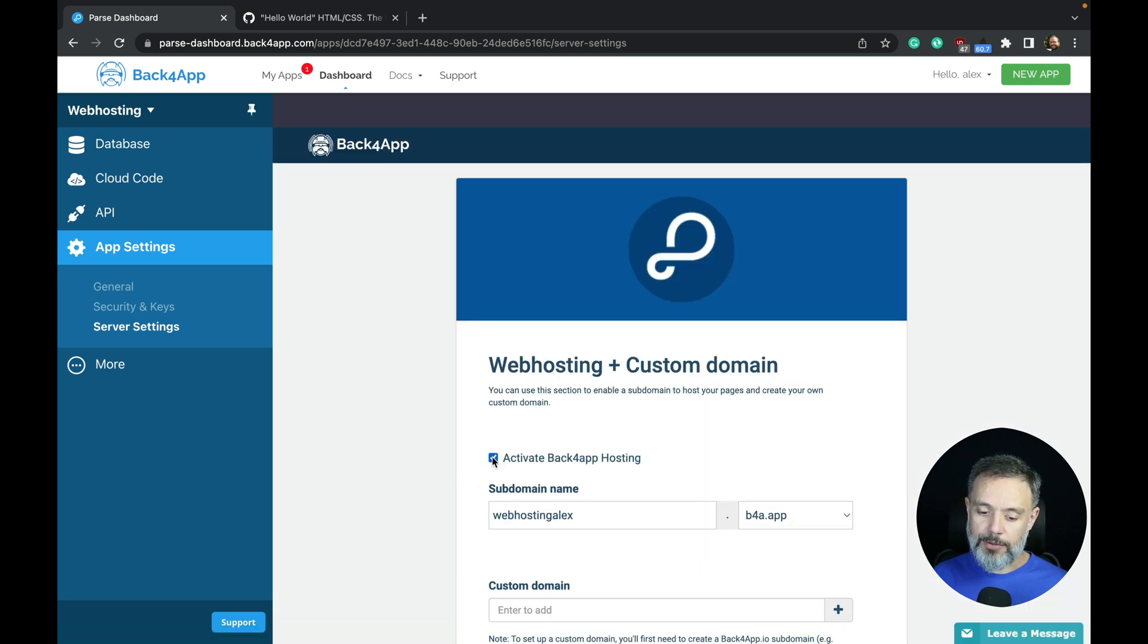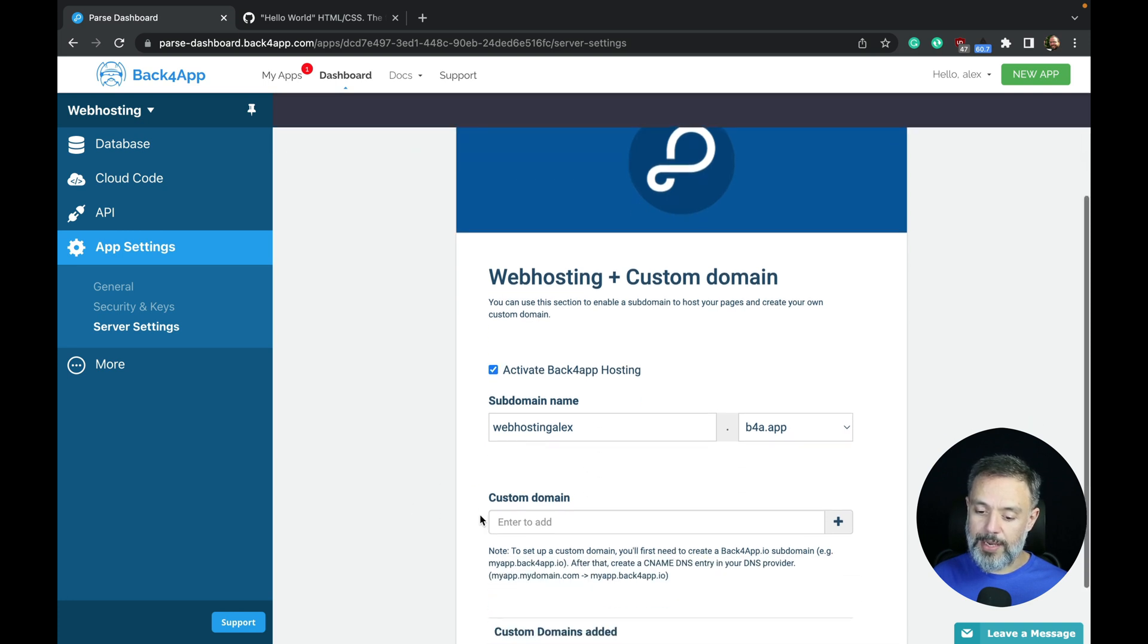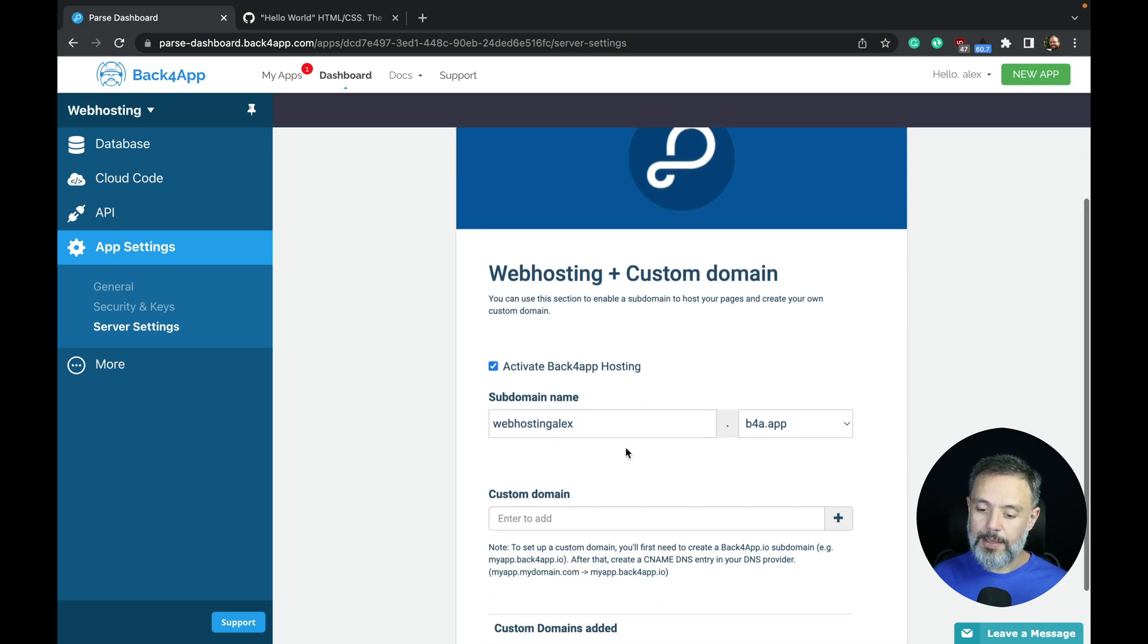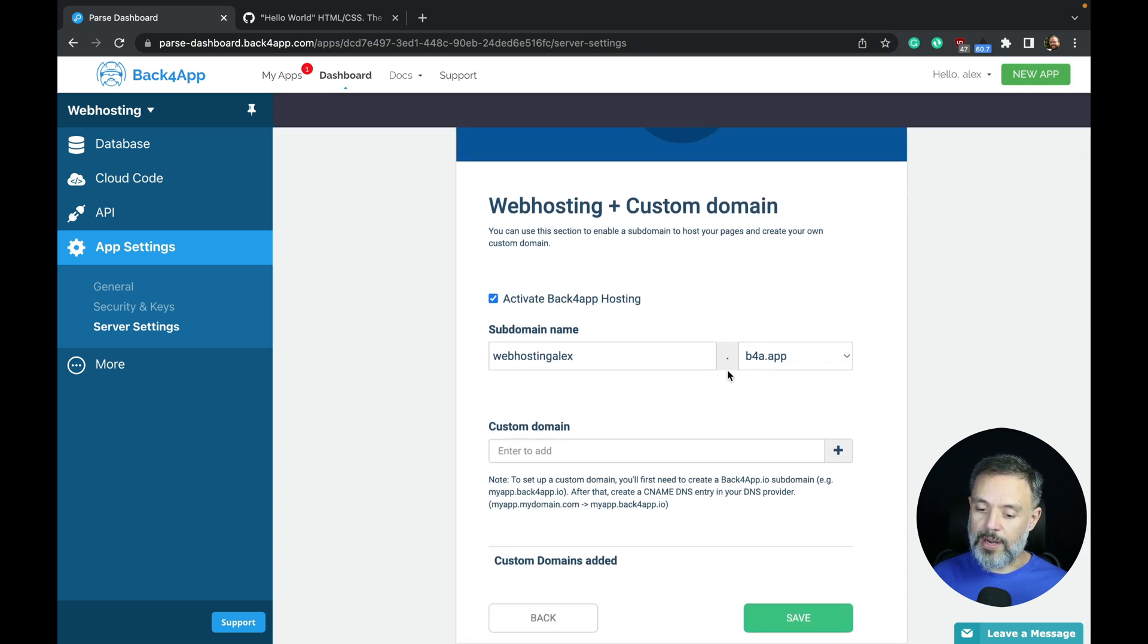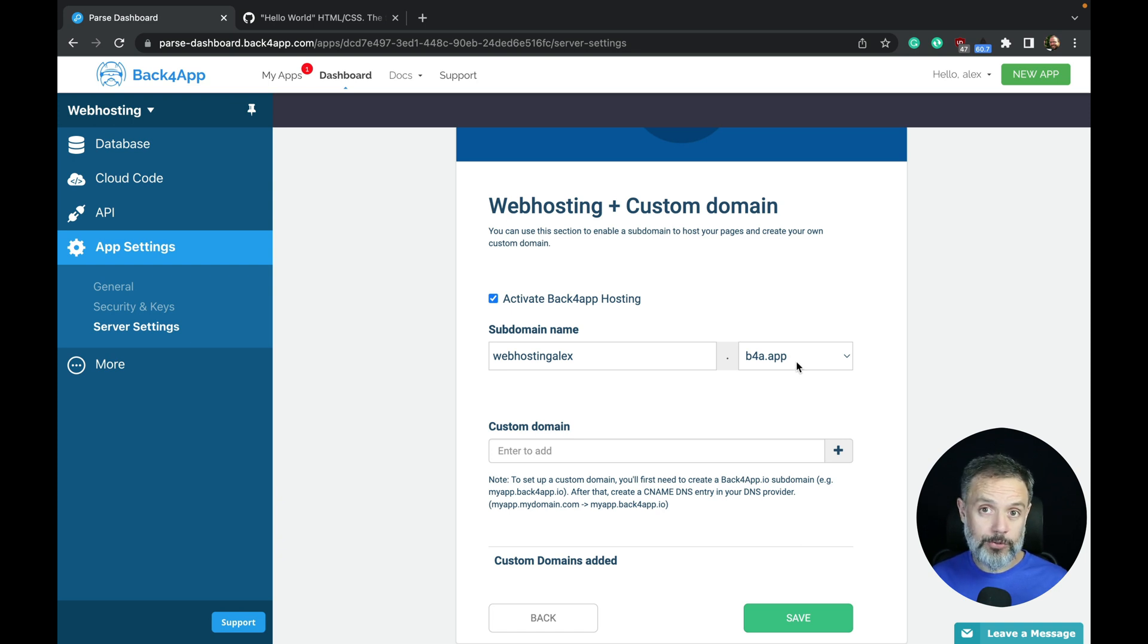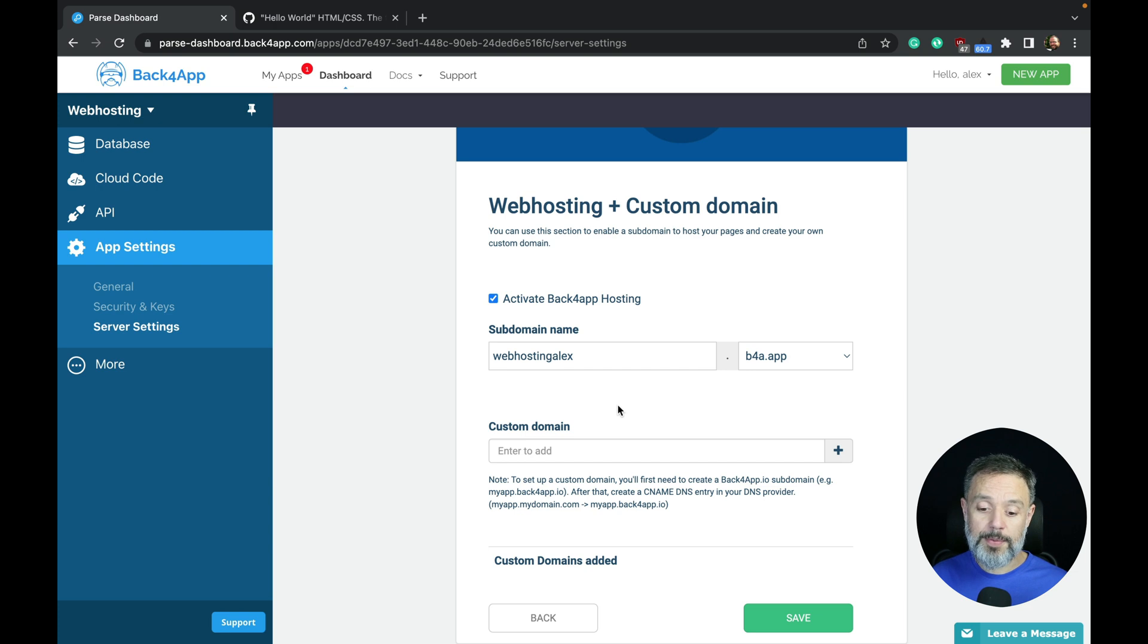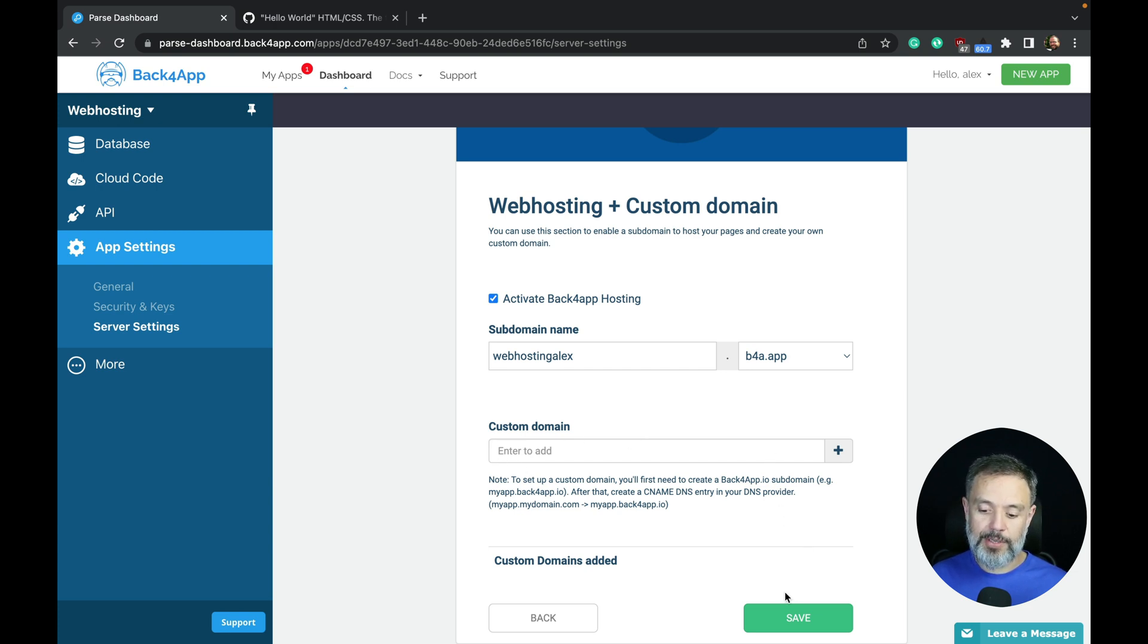From here, you have to activate web hosting and put in a subdomain name that will have the domain b4a.app. If you have your own domain and want to point to this domain inside Back4App, you can add that domain here. I don't have one, so I'm going to leave it like this. Click Save.